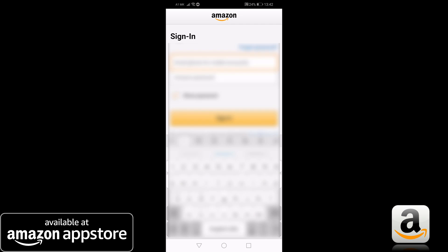Now you have full access to the Amazon App Store. Fire up the app and start downloading.